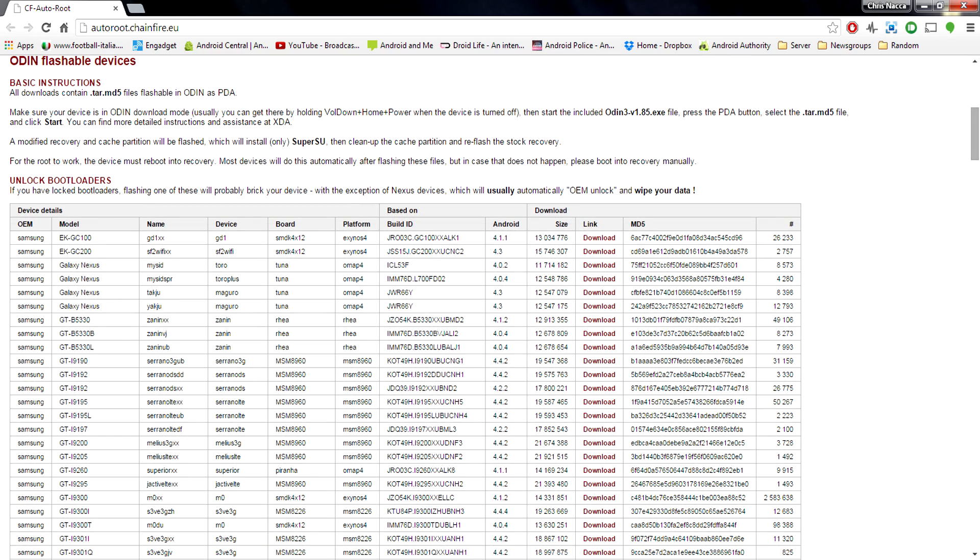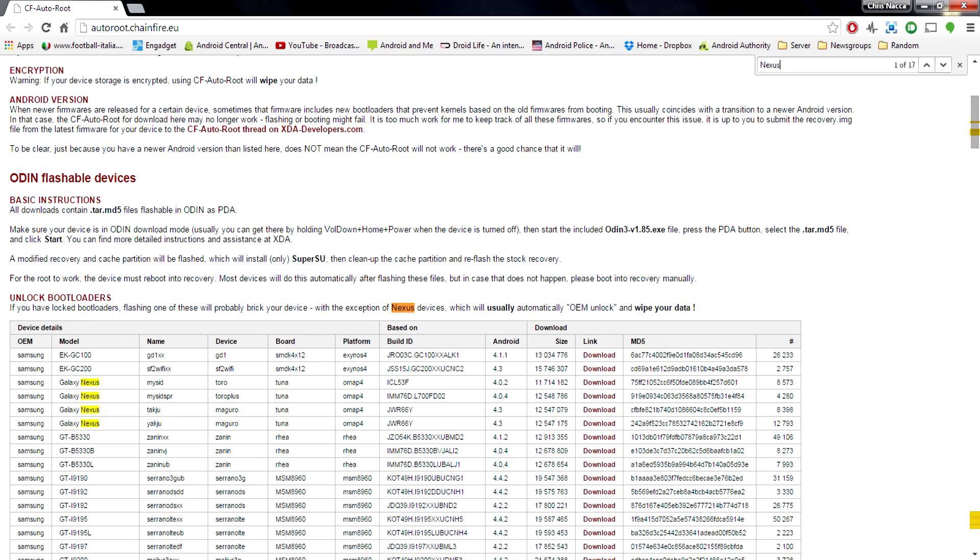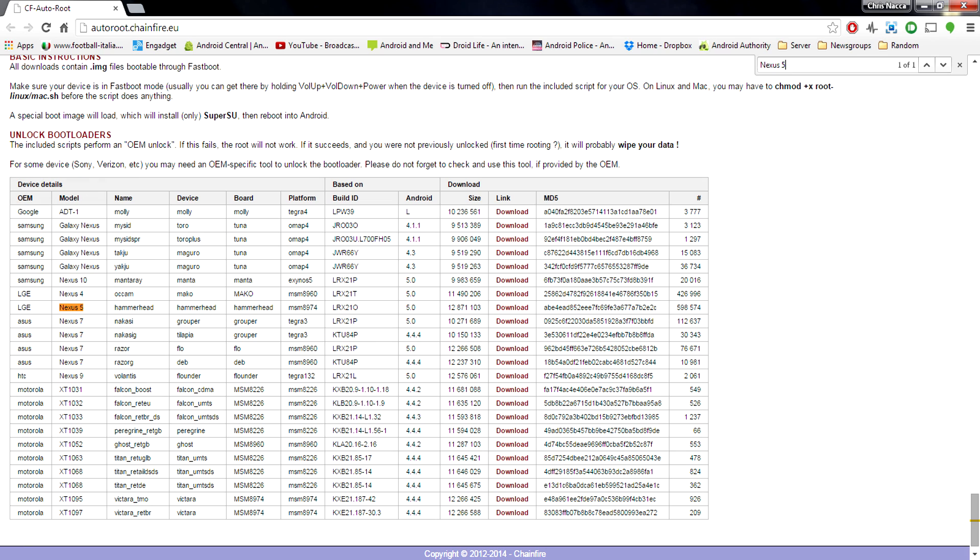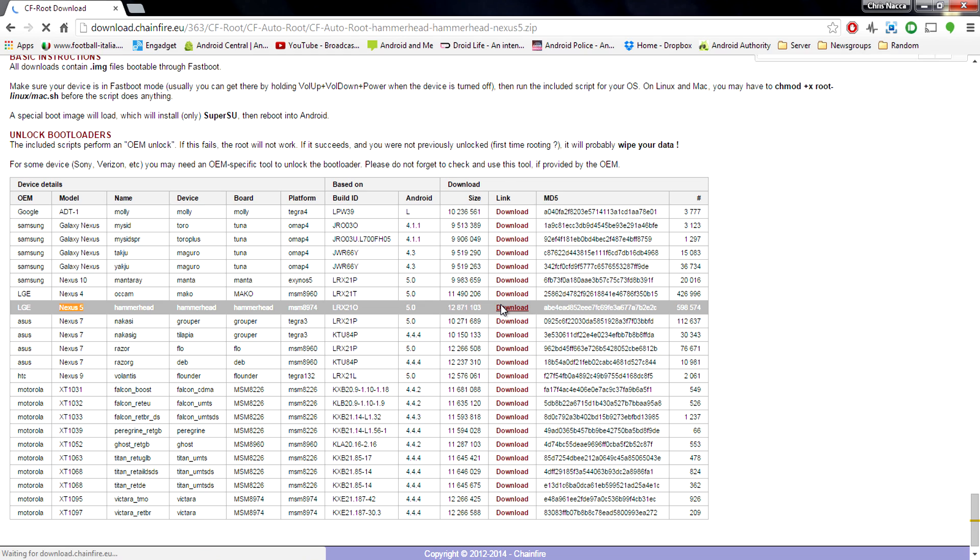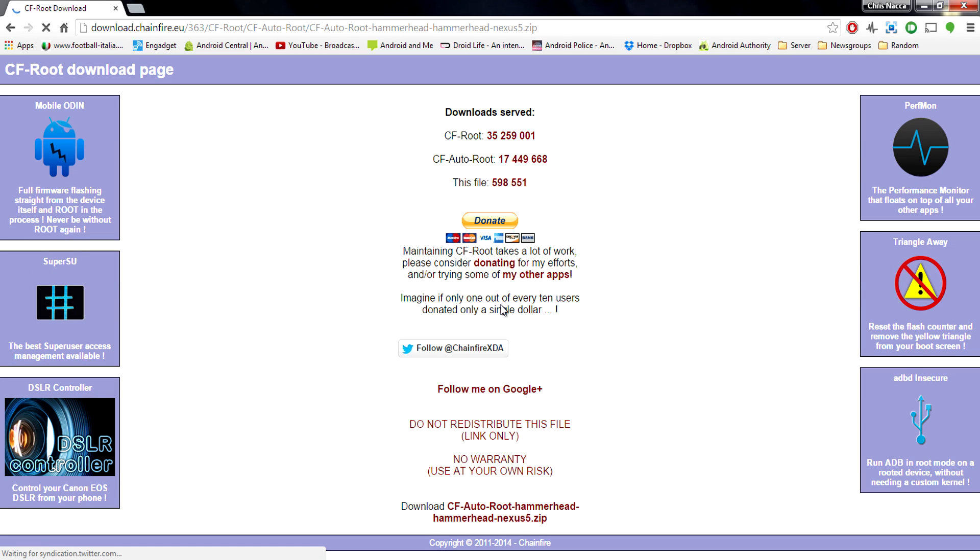Now this website is kind of long so I'm just going to search for the Nexus 5 to make it easier. Of course if you're doing this on the Nexus 4 or 7 make sure you search for the appropriate device. So we've got the build number here you can see it's Android 5.0 so go ahead and hit the download link.